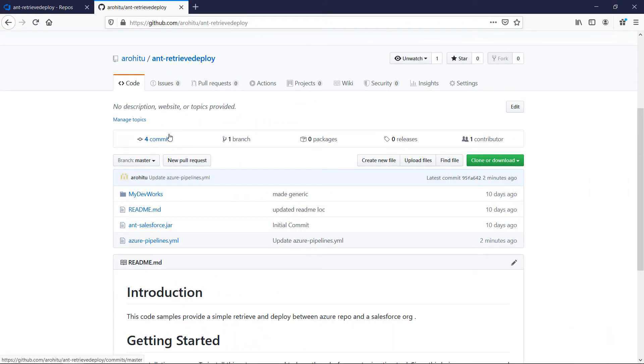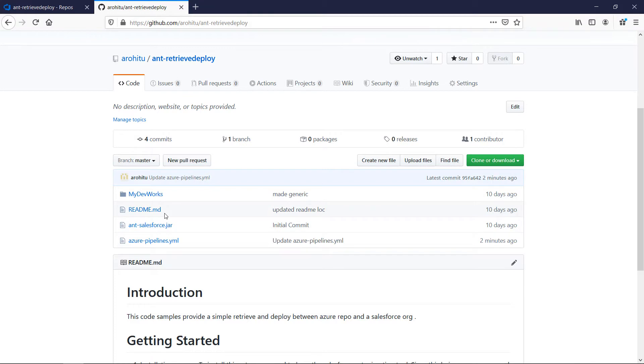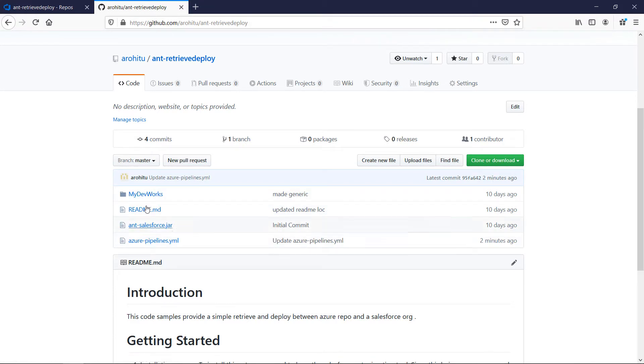You can clone this repo from the link given in the blog or also from the description. Let us take a look at the files now. This is my GitHub repo that you can clone to kickstart your ADO build. These are the files and folders in the repo.